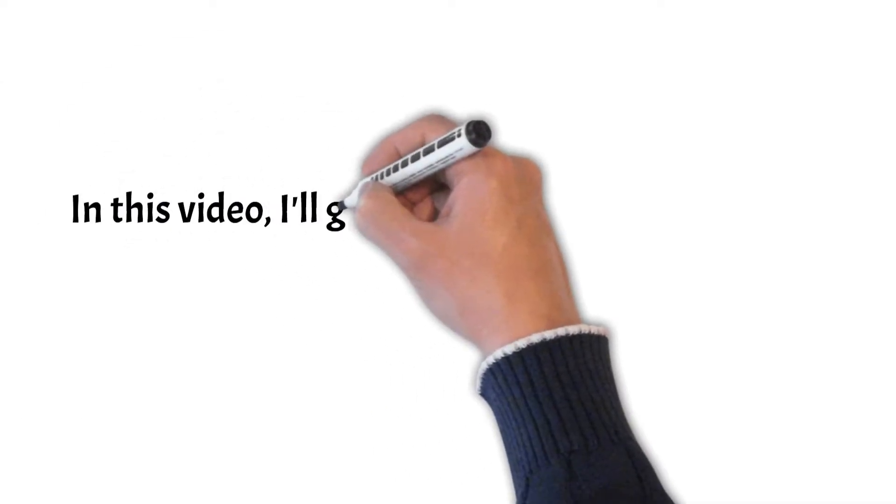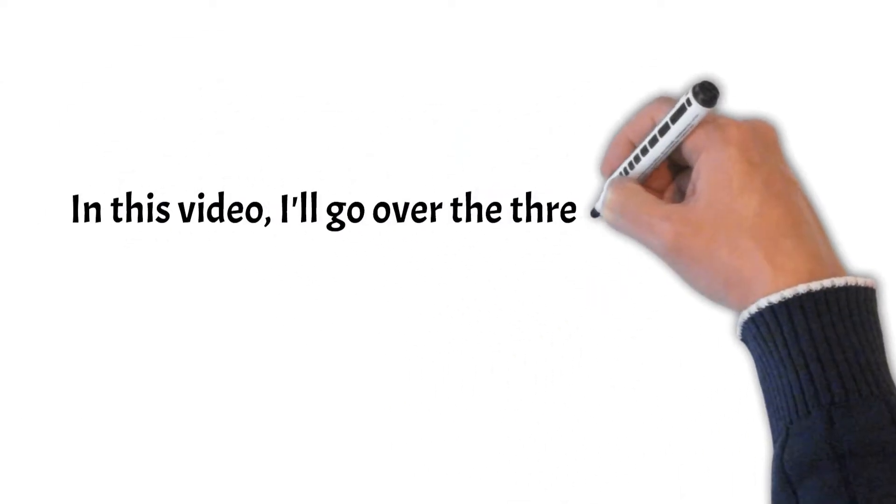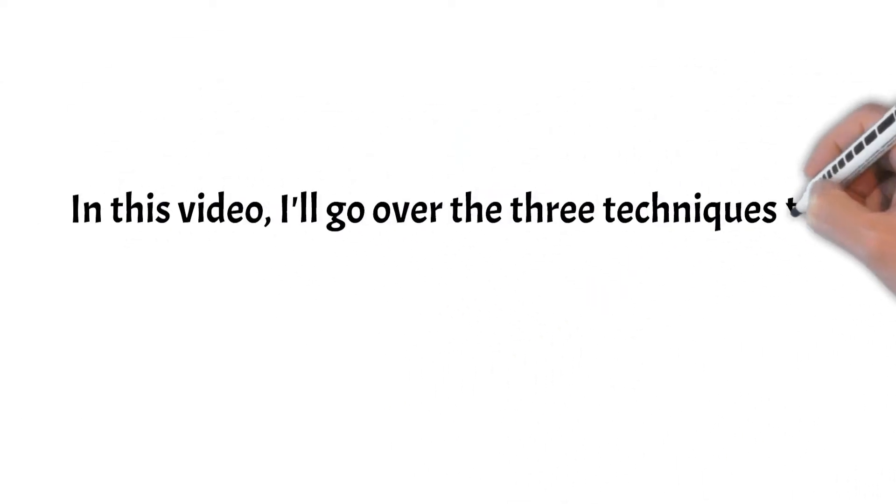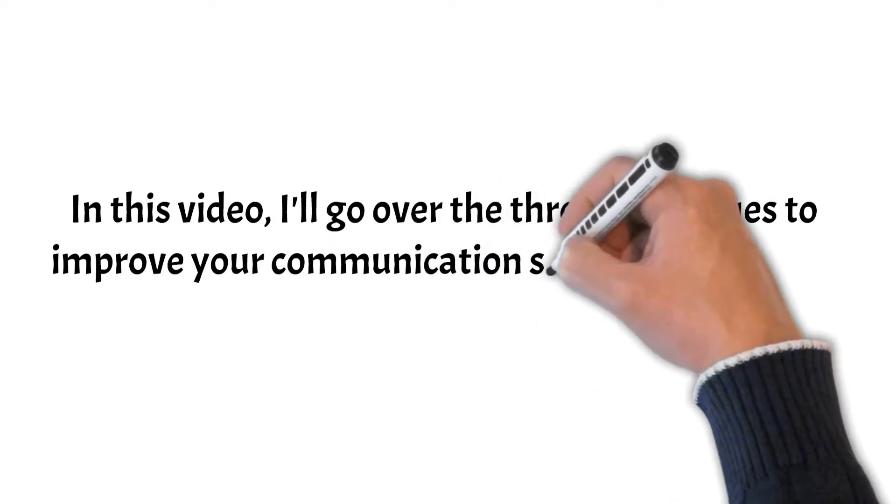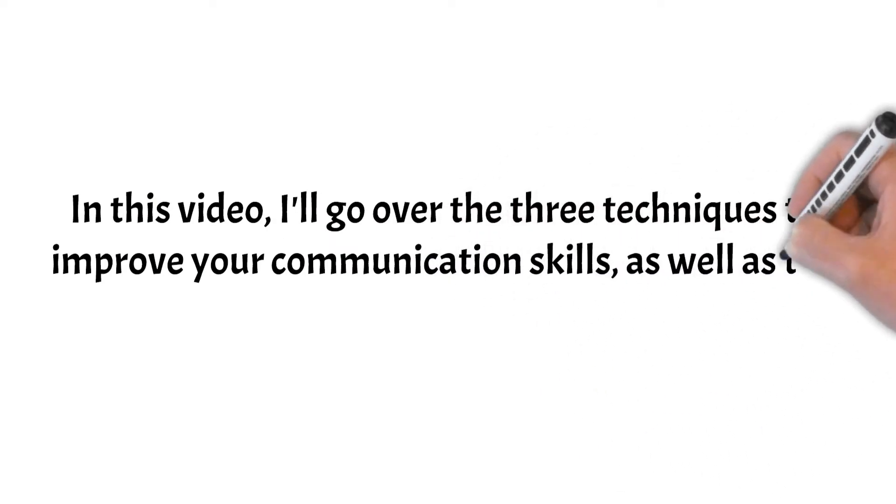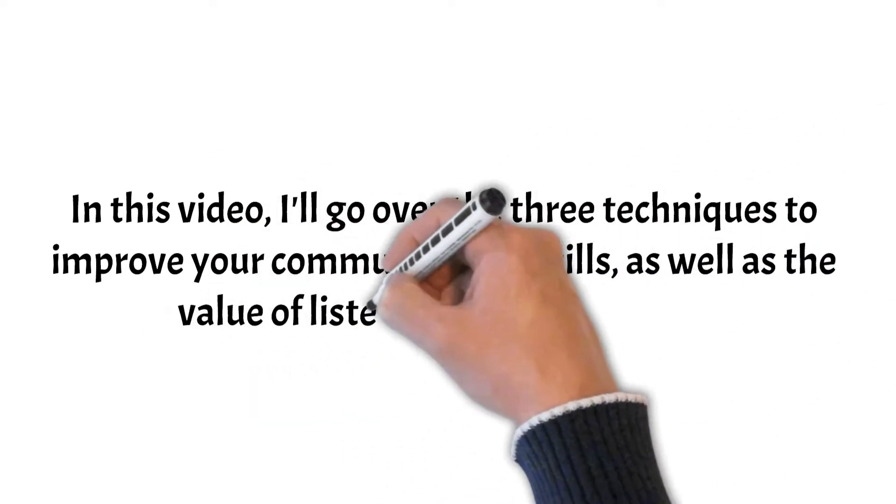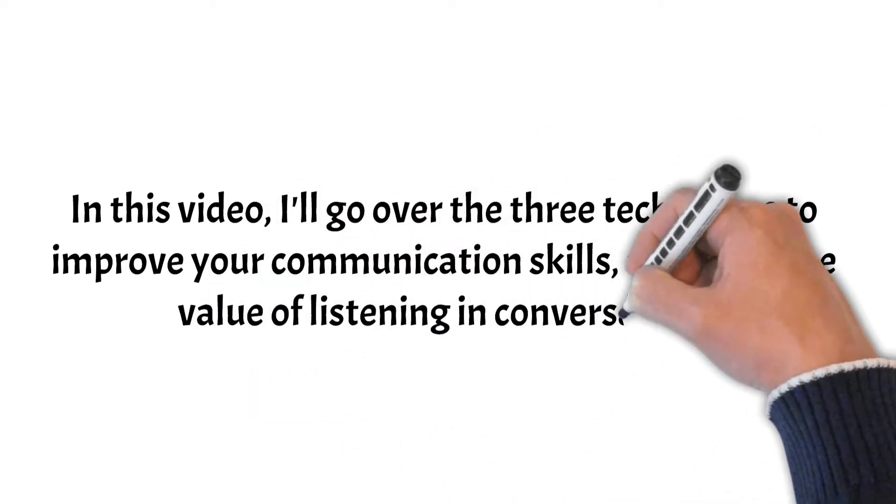In this video, I'll go over the three techniques to improve your communication skills, as well as the value of listening in conversation.